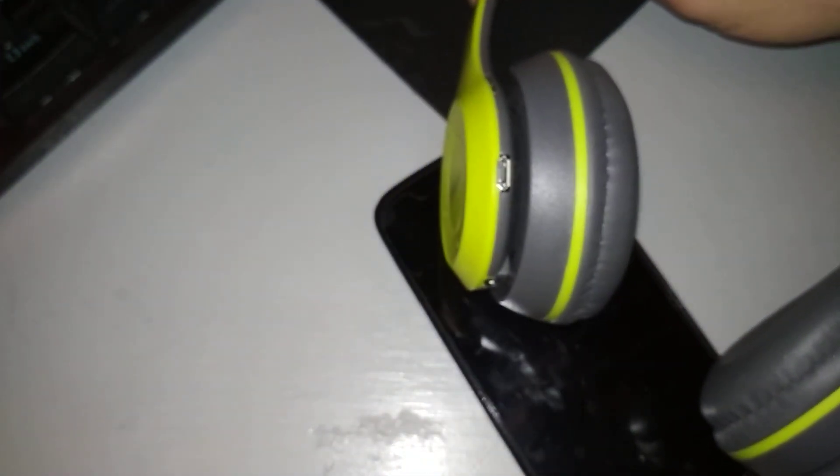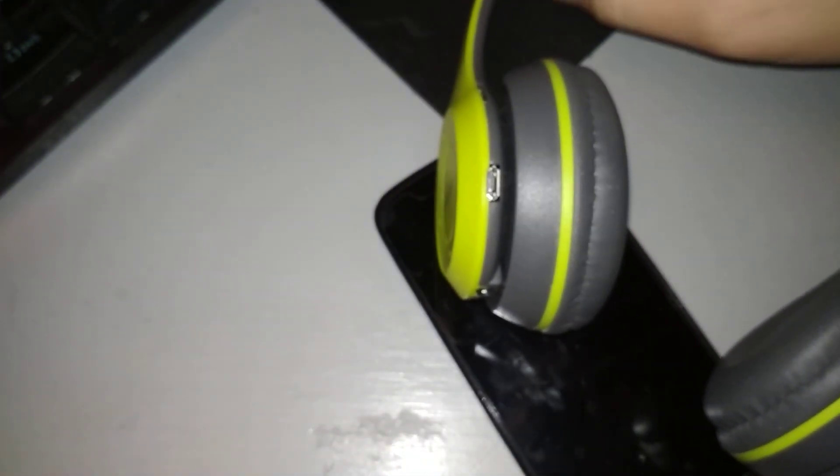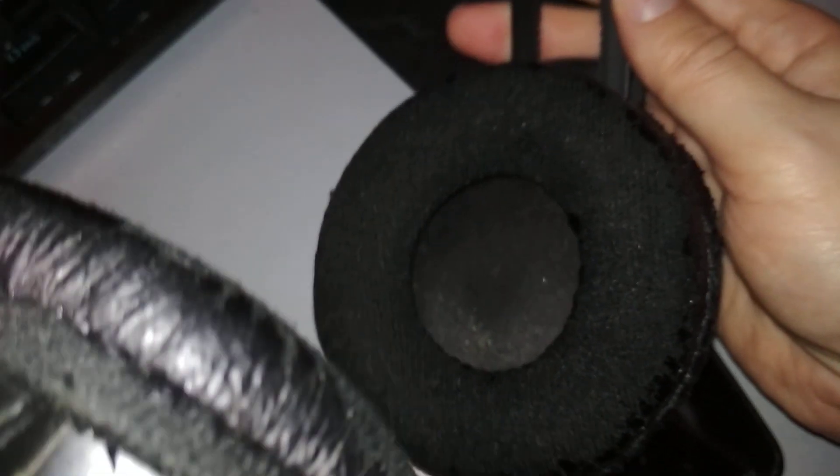These really old ones from Philips, really used but this is really comfortable. This is the model if you can see: SHP 1900. I think it's still available, it was like 20 bucks, not really expensive but it has a great sound.